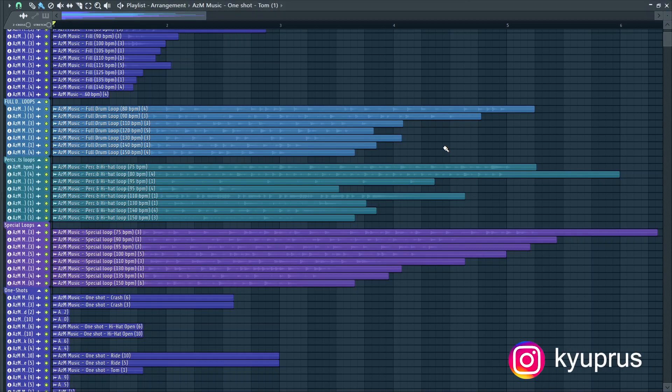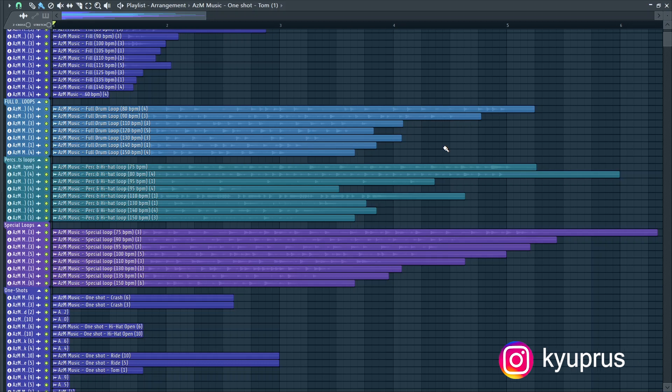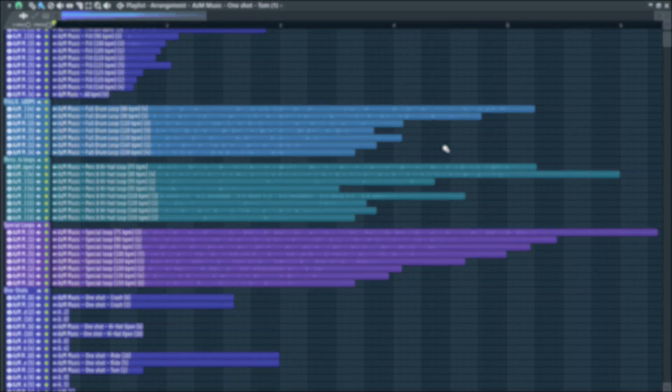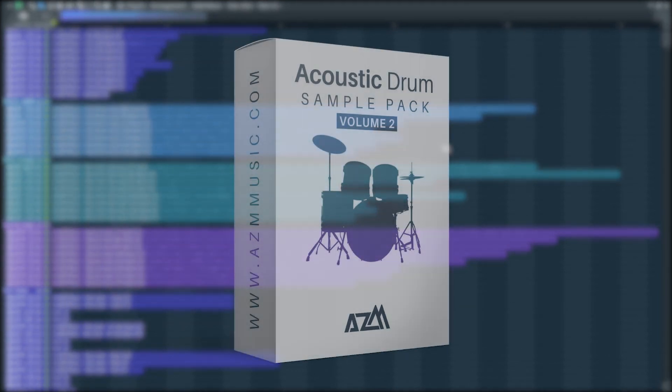Hey guys, QPRESS here today with ACM Music. I hope you all are doing well. So today I'll be doing a short walkthrough of our recently released Acoustic Drum Sample Pack Volume 2.